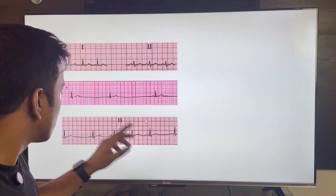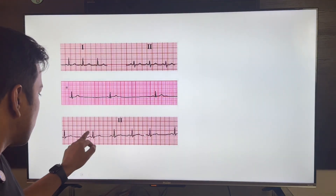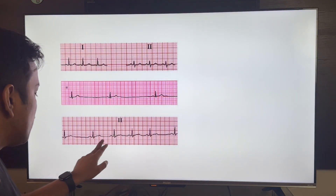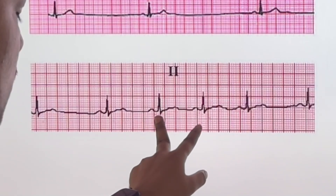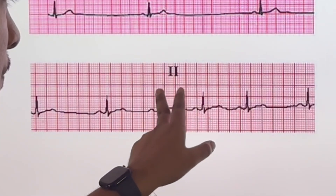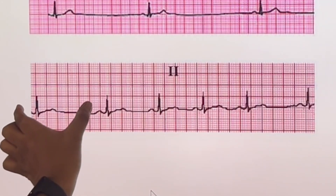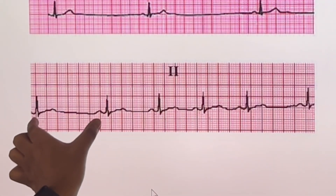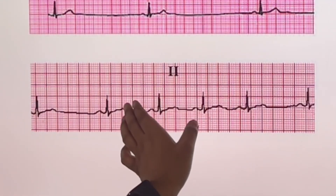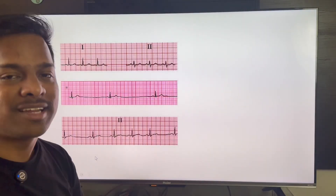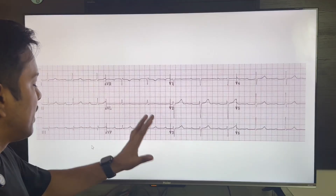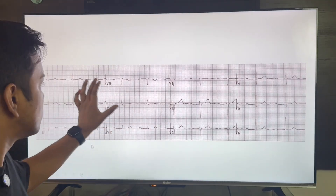In the third ECG, we can see that at some points there is crowding of the QRS complexes, and at other points there is no crowding. This has to be sinus arrhythmia.